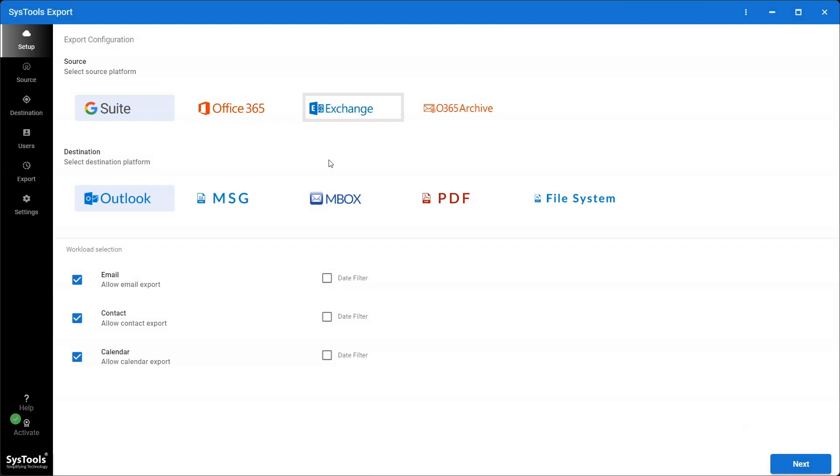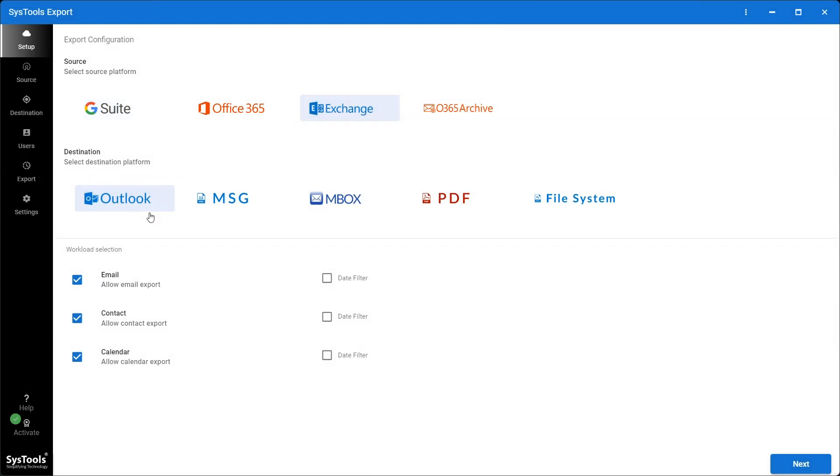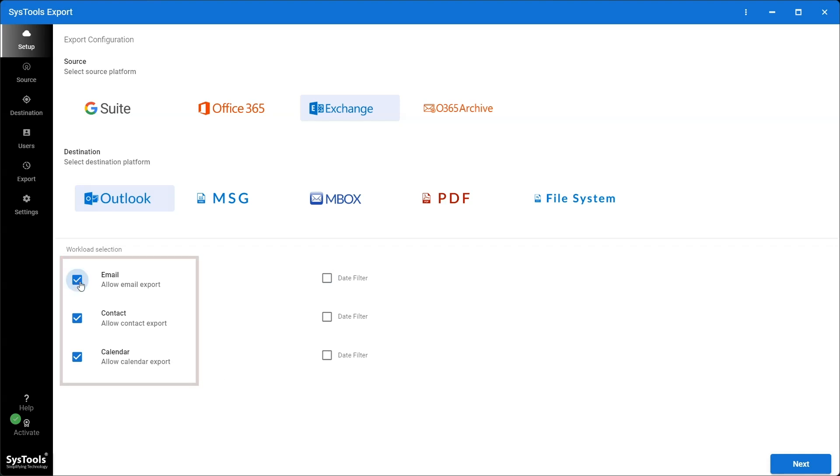Select Exchange as a source platform and Outlook as destination platform. Select the categories that you want to export from Exchange under the workload selection.